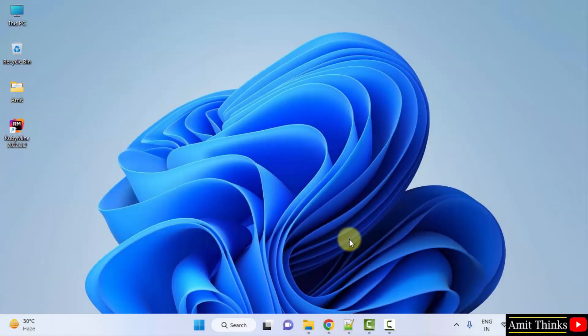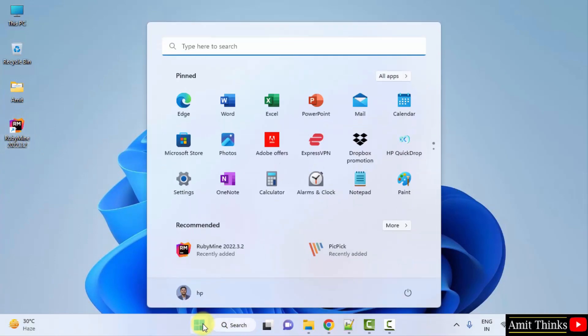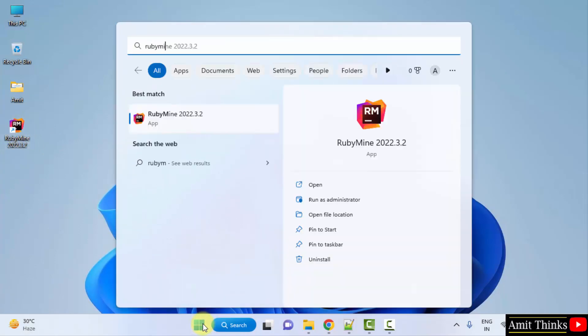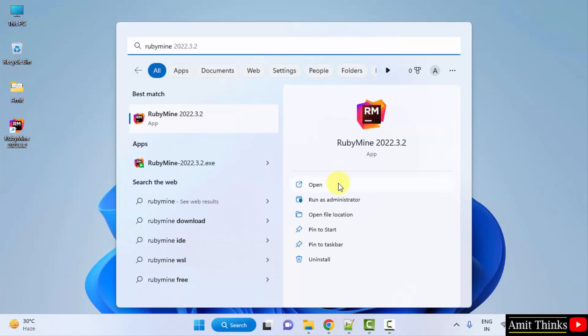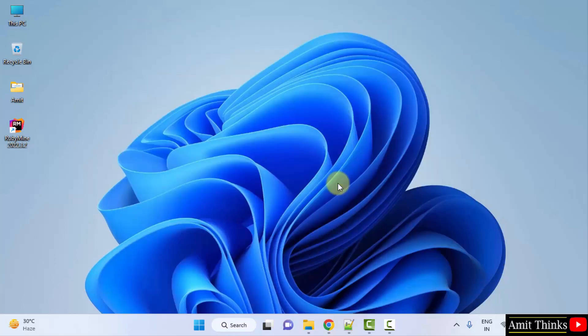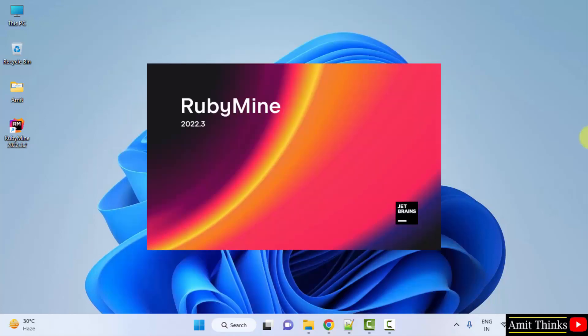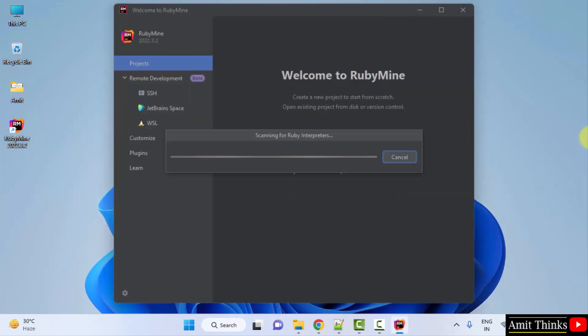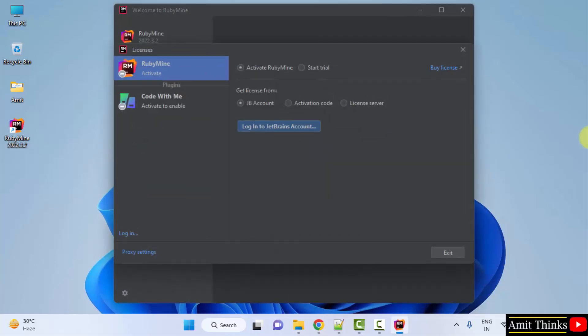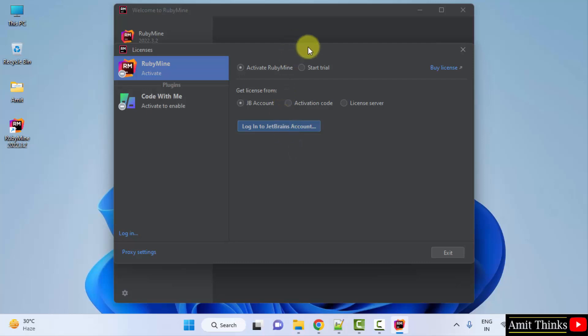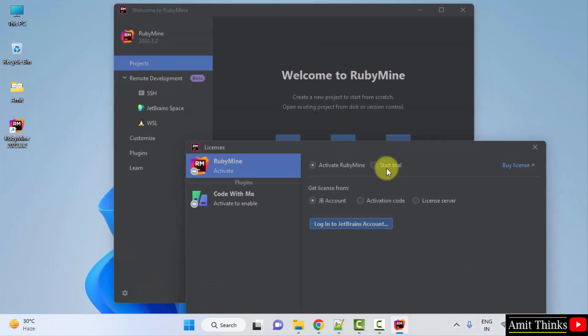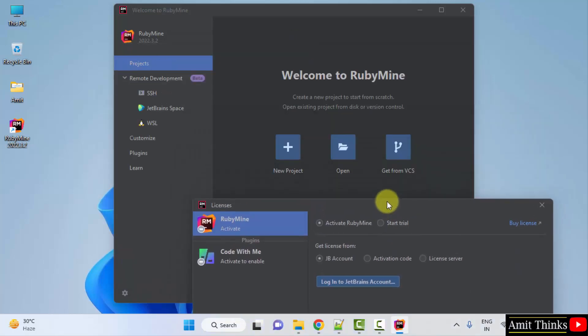We rebooted our system. Now you can directly click on the shortcut or you can go to Start and type RubyMine and click on Open. Let's click on it. Now it started for the first time. You can log into your JetBrains account so that you can activate it for 30 days.